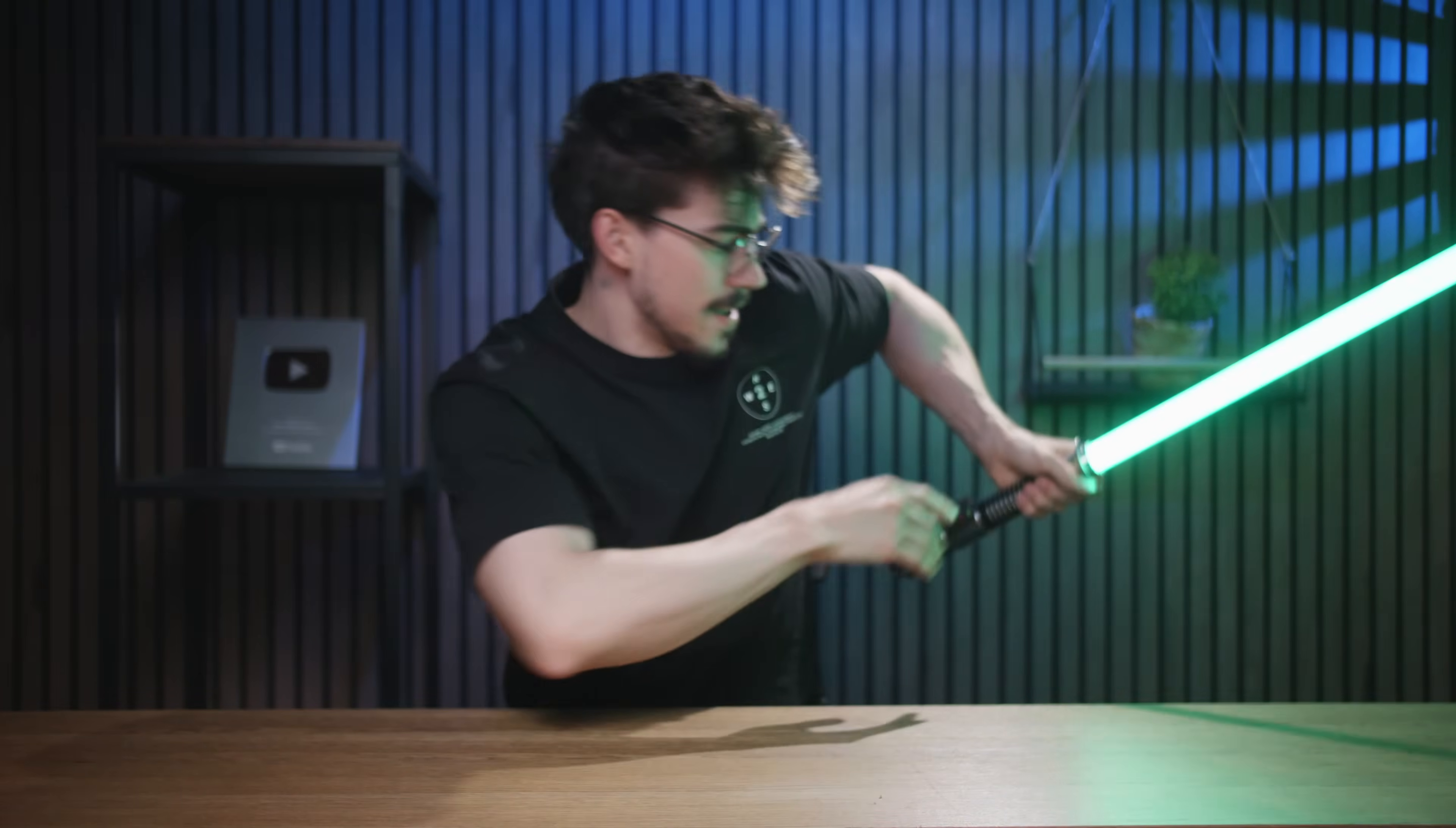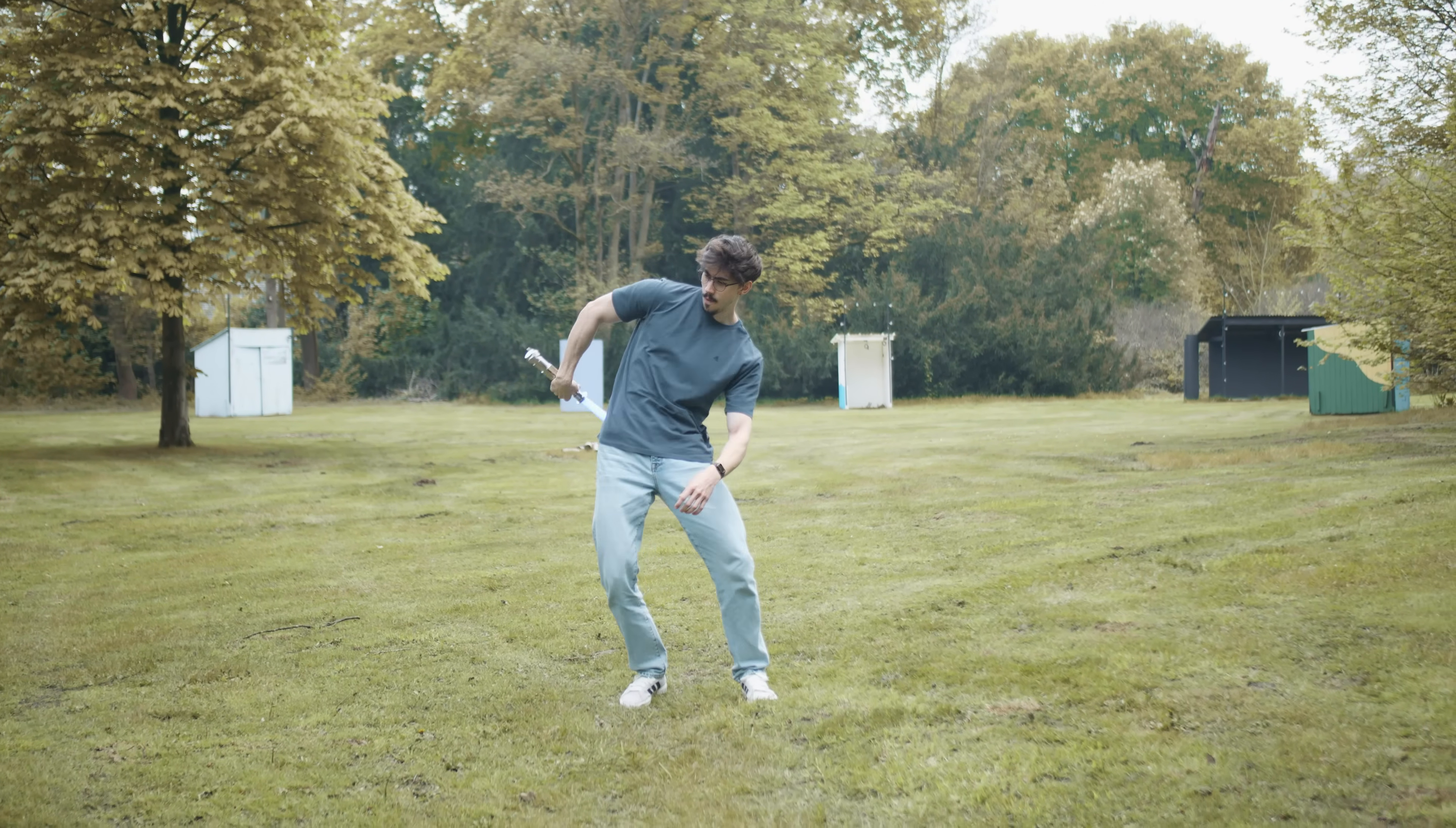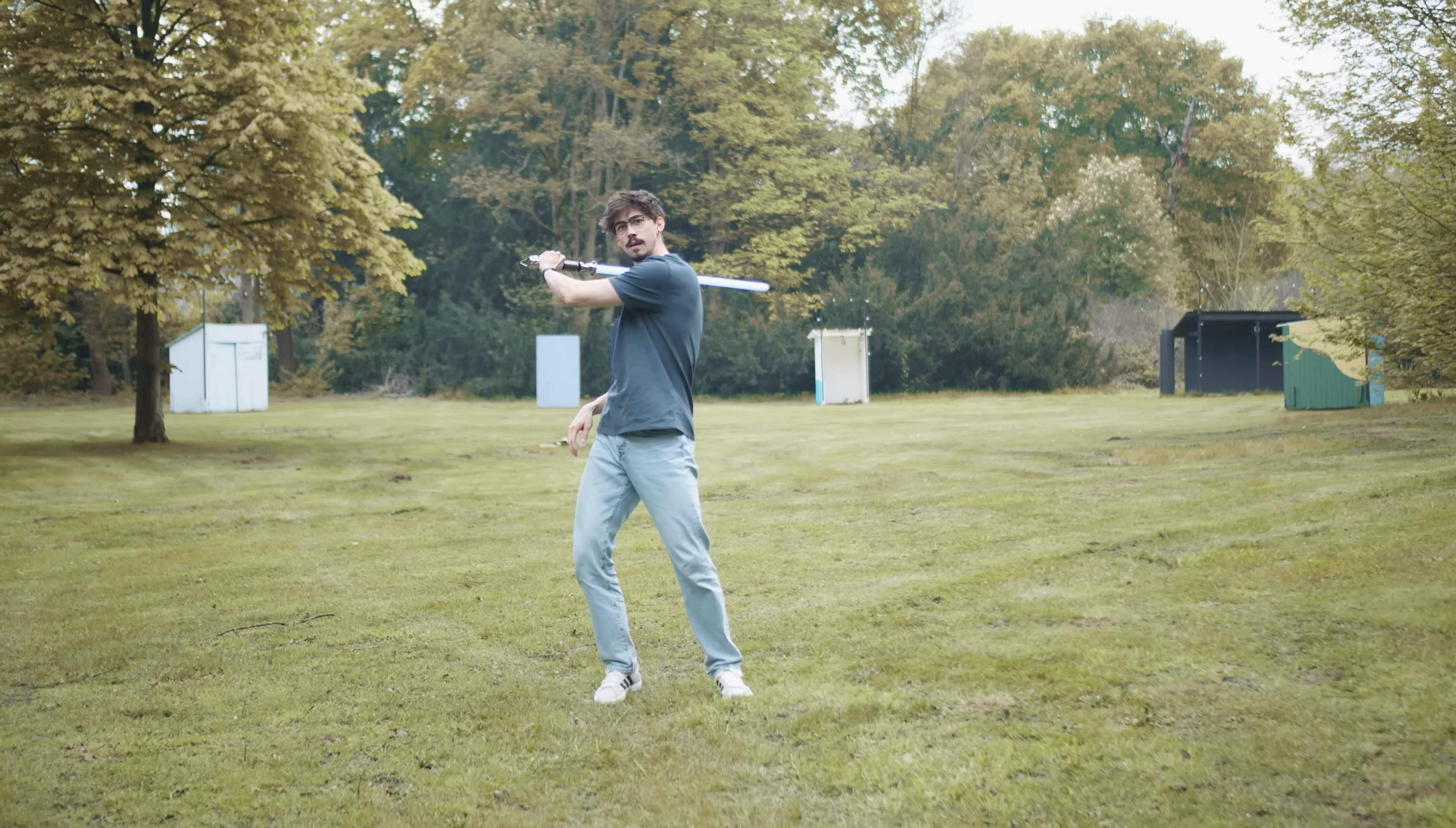So step one. Film yourself playing with your lightsaber. Just one tip, make sure to increase your shutter angle on your camera. The higher your shutter angle, the less motion blur you have when swinging with your lightsaber. This is going to make it easier to animate it. Most phones nowadays have an action preset, which kind of does the same thing.